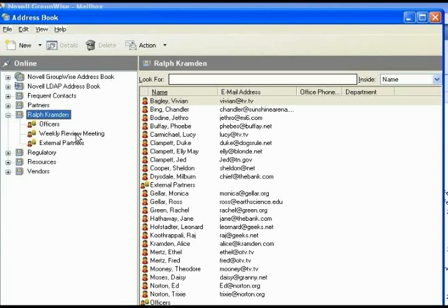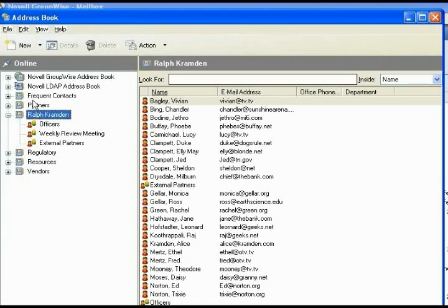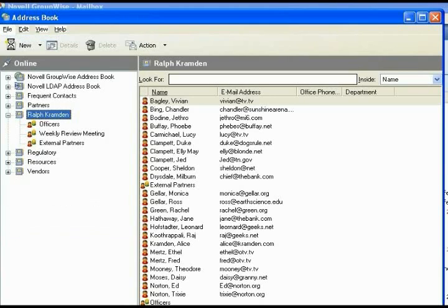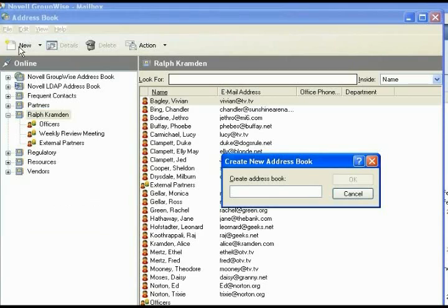The weekly review meeting would be a mixed meeting in this case, and external partners would all be external, so we would take that whole group. To start this process, we create a new address book for the two groups, weekly review and external partner, that we want to take from. You can use Ctrl-N to create a new address book or you can use File New Book. Do not use the new that's up here in the corner, that will not give you a new book. So Ctrl-N or File New Address Book.